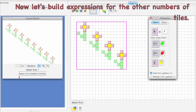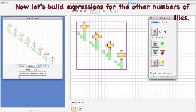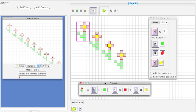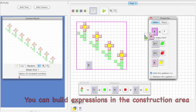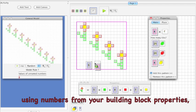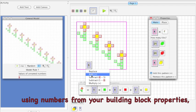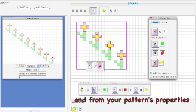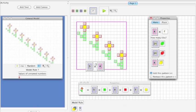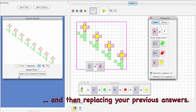Now let's build expressions for the other numbers of tiles. You can open the building block properties window. You can build expressions in the construction area using numbers from your building block properties and from your pattern's properties, and then replacing your previous answers.